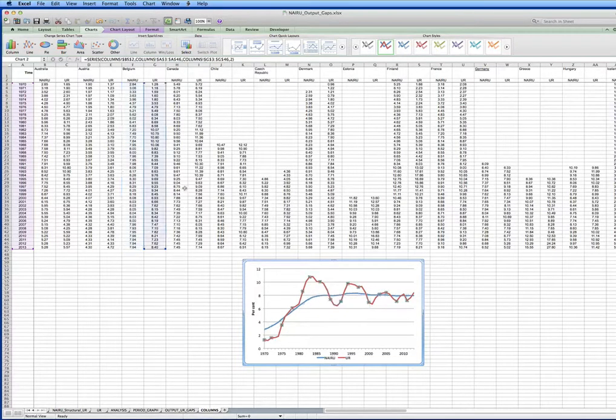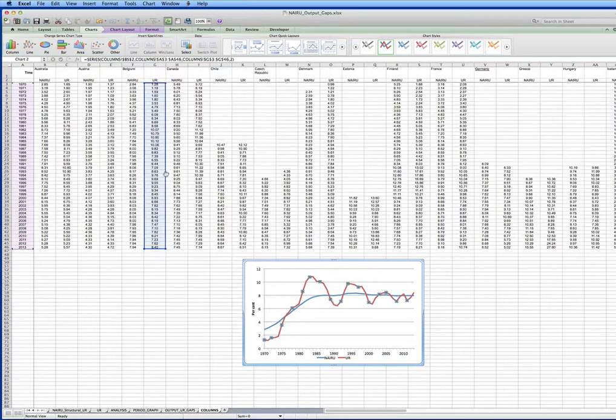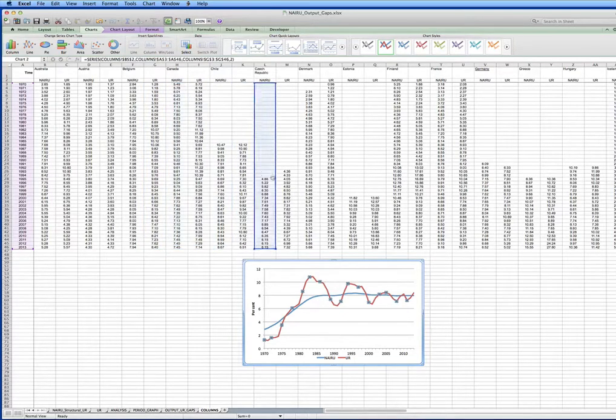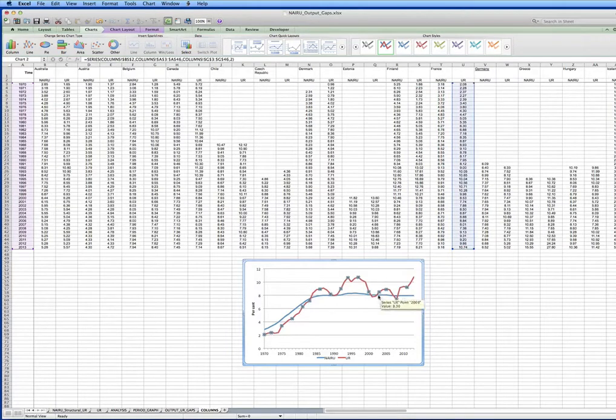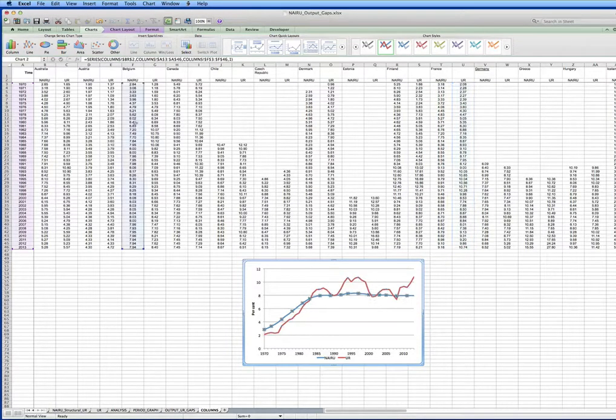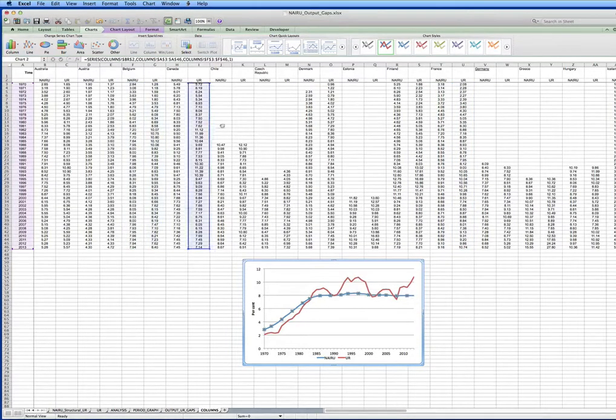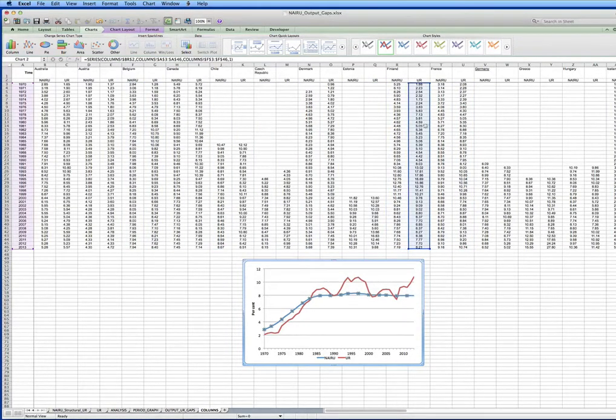Let's have a look at France, where the cyclicality is very pronounced. So we want to get the NARU across here very quickly.